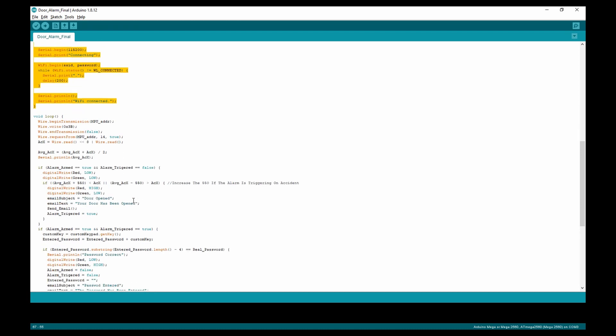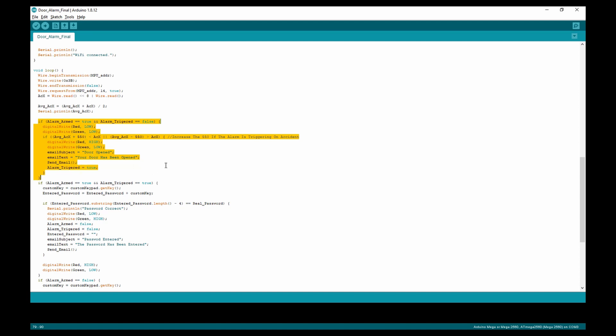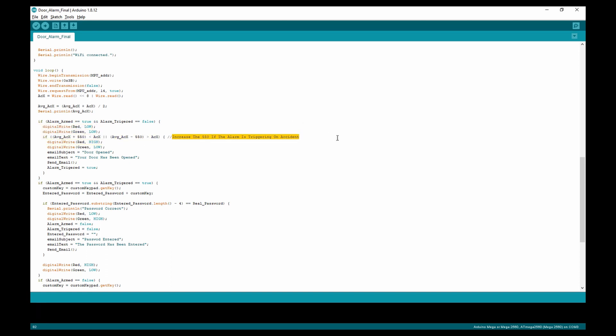In the void loop, we have our three main if statements. The alarm is armed but not triggered, which is detecting if the alarm has been triggered, and the way it does this is by having a threshold value. I entered my threshold value at 550, but you might want to change it based on if it's triggering on accident.